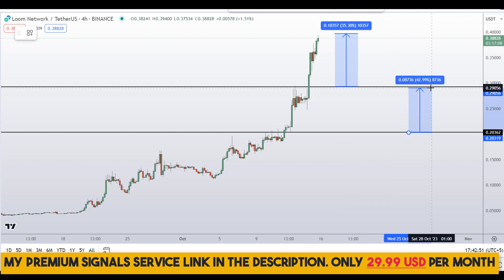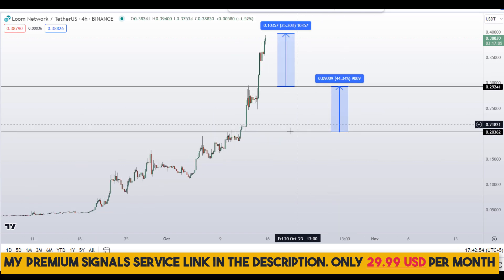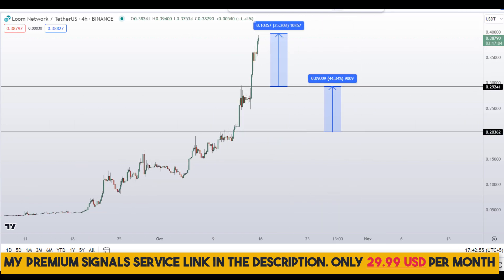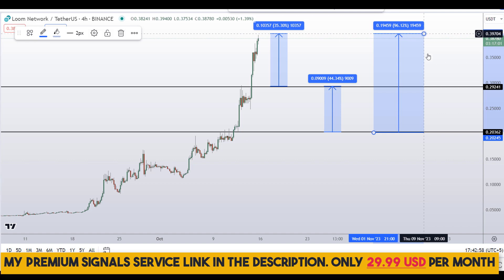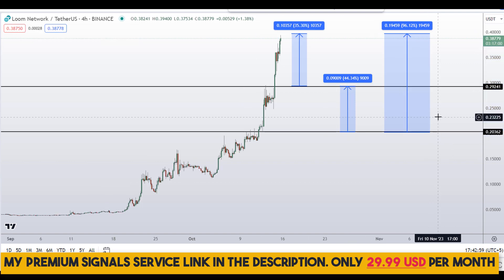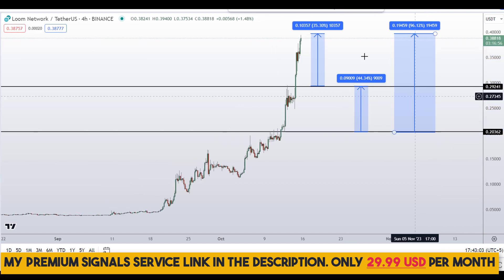Or if you wait for the 20-cent level, you can target the next resistance area which could give you around 44% gains. Alternatively, you can target the top of this region, and that could give you around 96% gains.